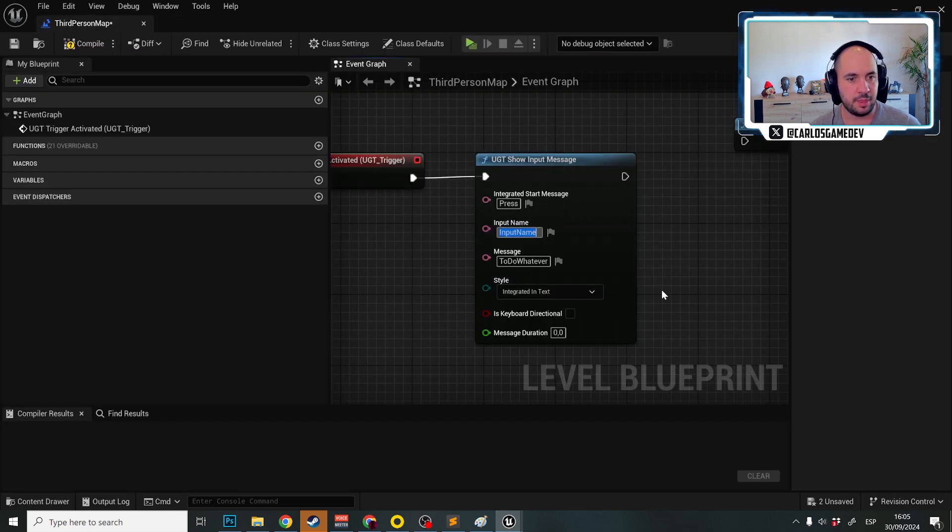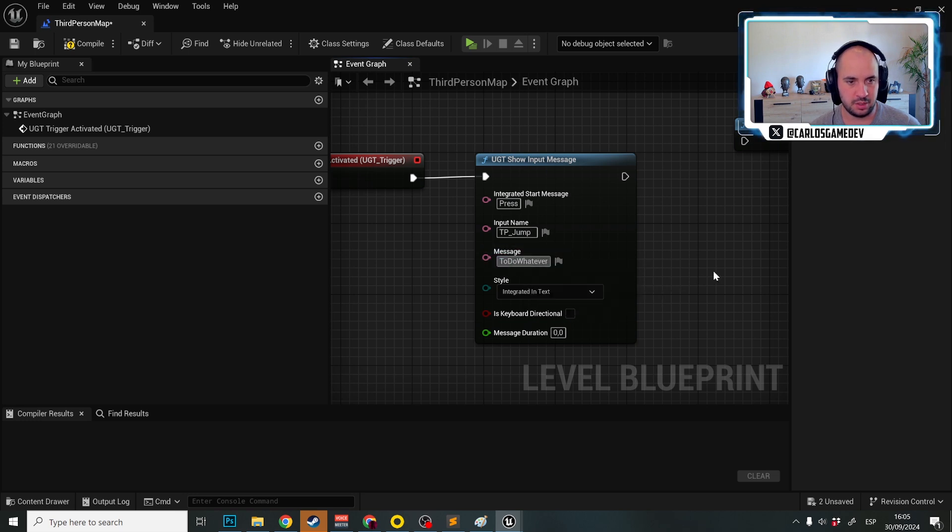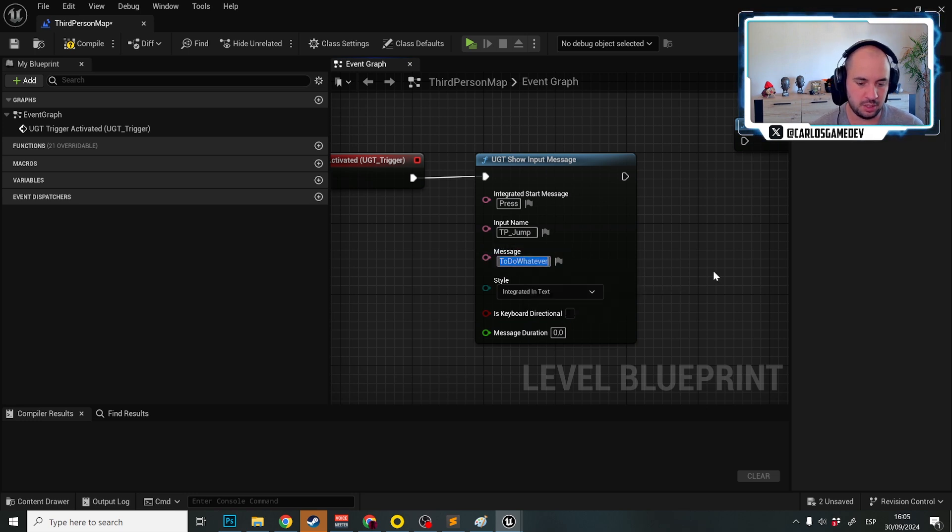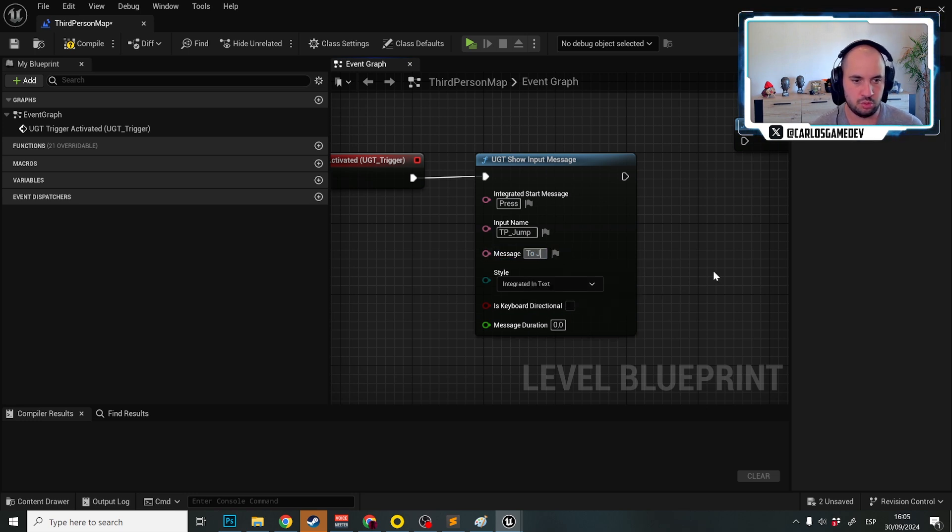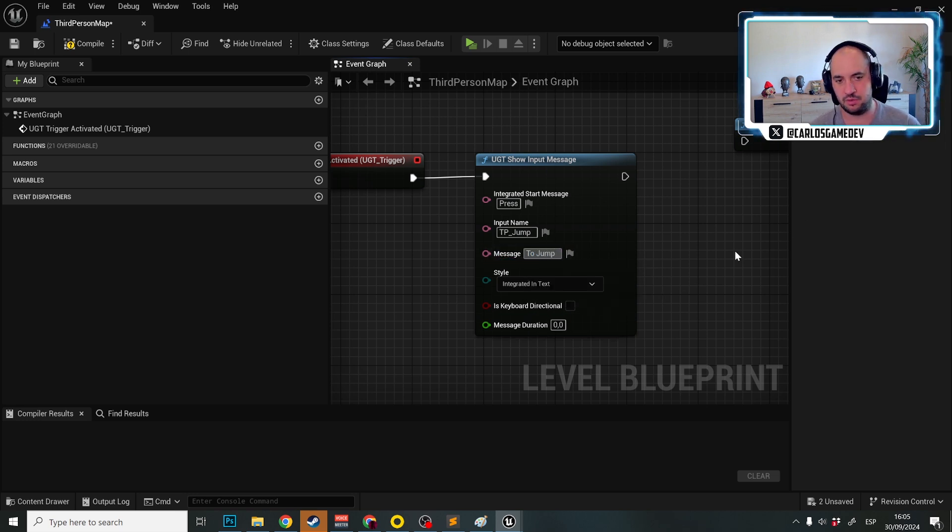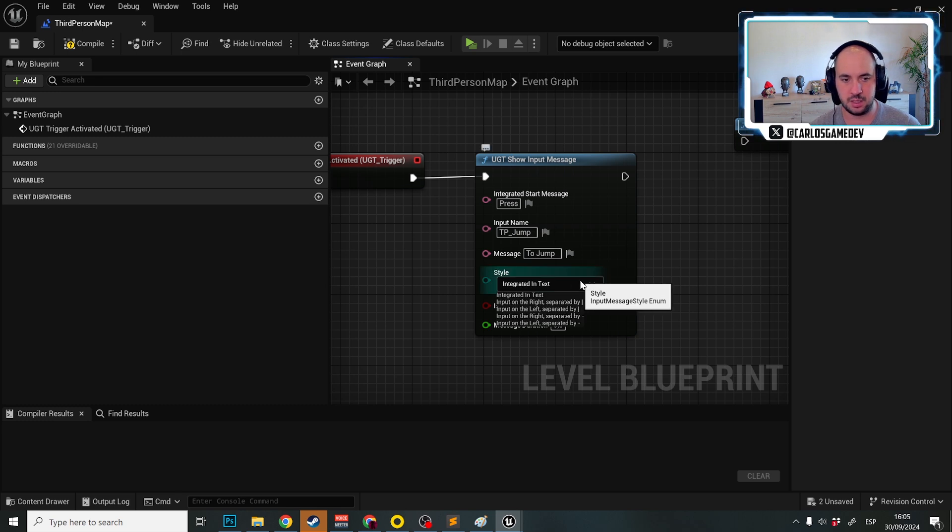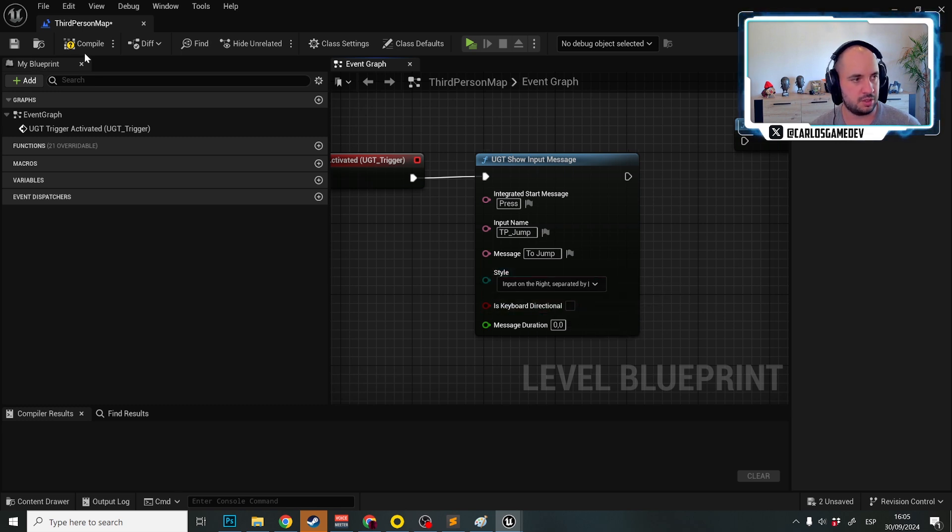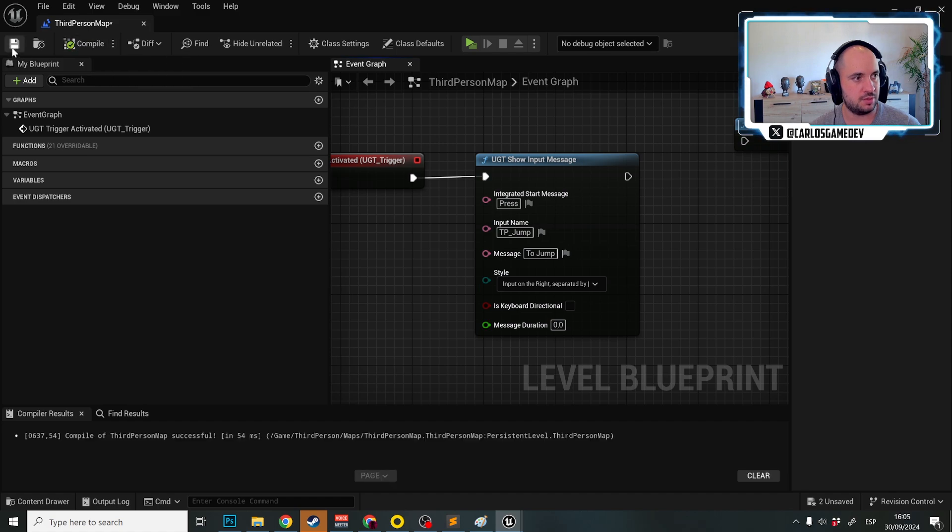And then I put this here and message press to jump. You can even choose the style of your message. So here integrated in text or input on the right separated. Let's choose this.